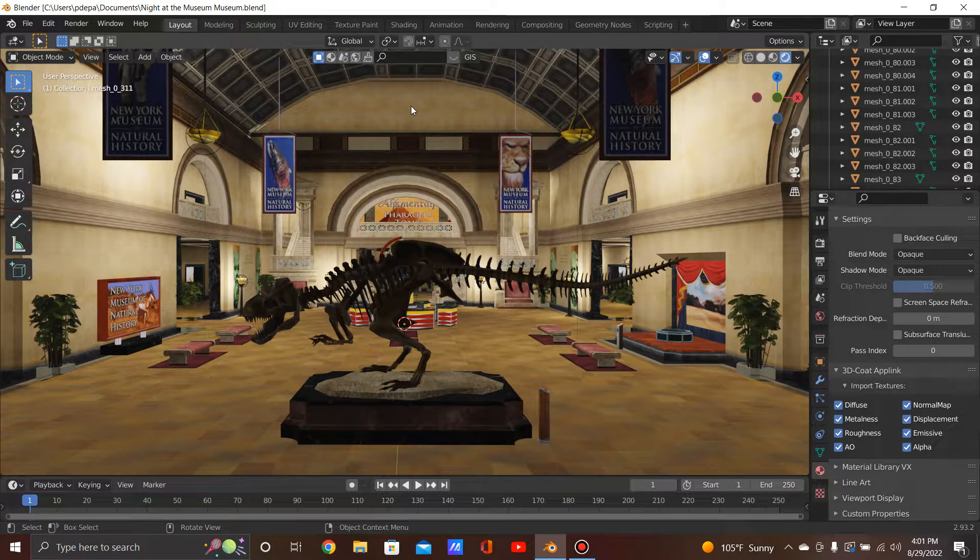Hello, YouTube! This is Dale LaPalma here today to show you an update of Night at the Museum's museum in Blender, which is called the New York Museum of Natural History.